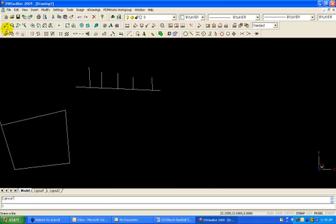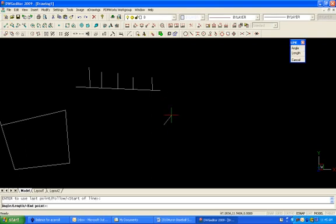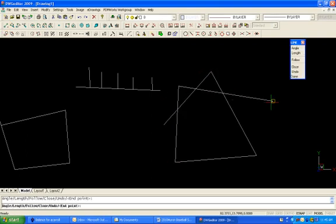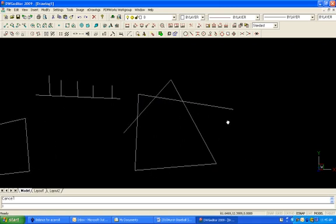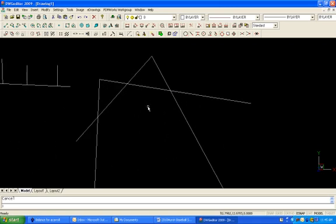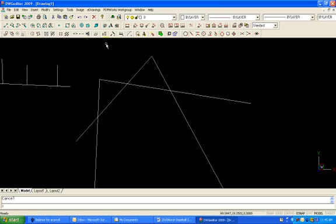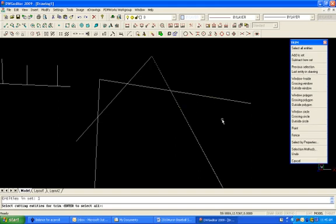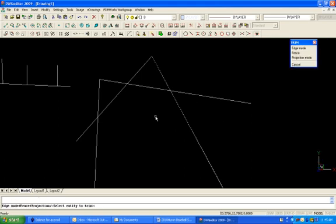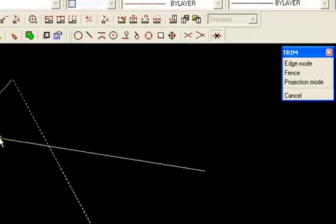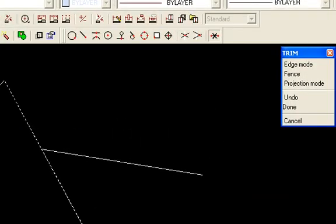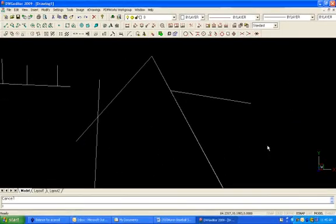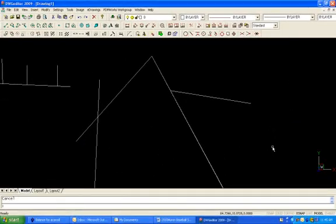There's one other thing that I want to show you because you don't always have to use select all when you start picking your cutting entities. If I come in here to the TRIM command, I could simply, instead of selecting all, just pick one item as a cutting entity, right click my mouse, and then pick the half of a line that I want to cut off. And it's going to trim to that line.